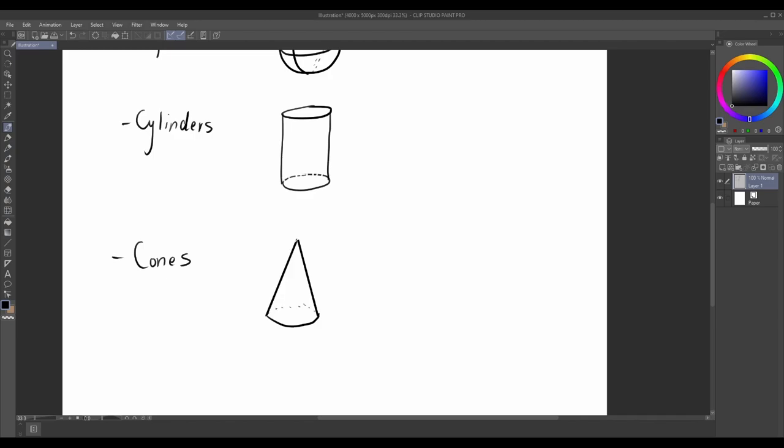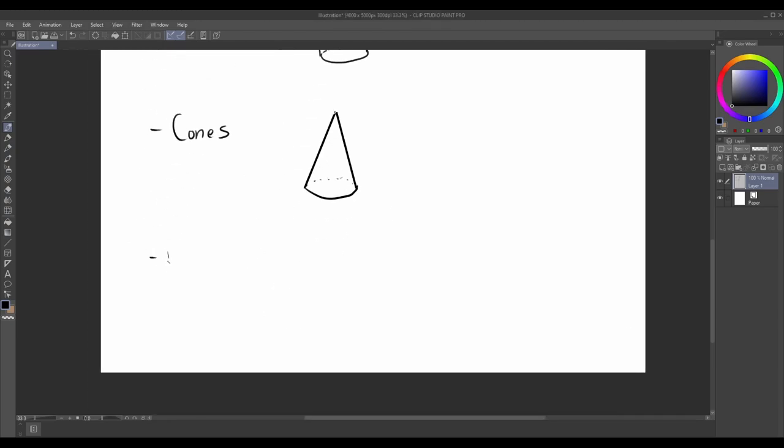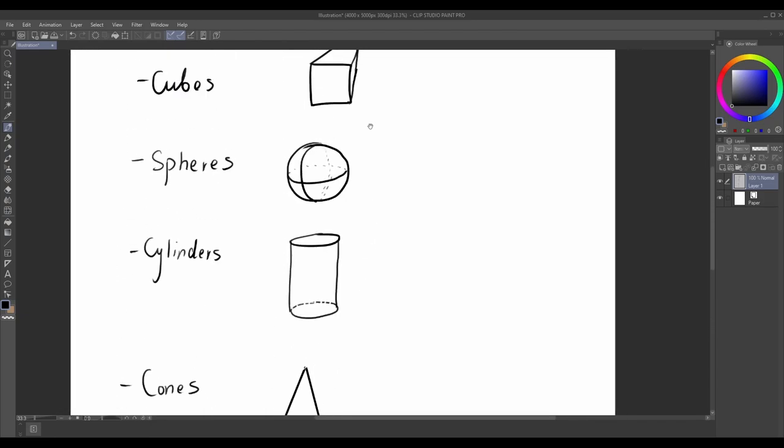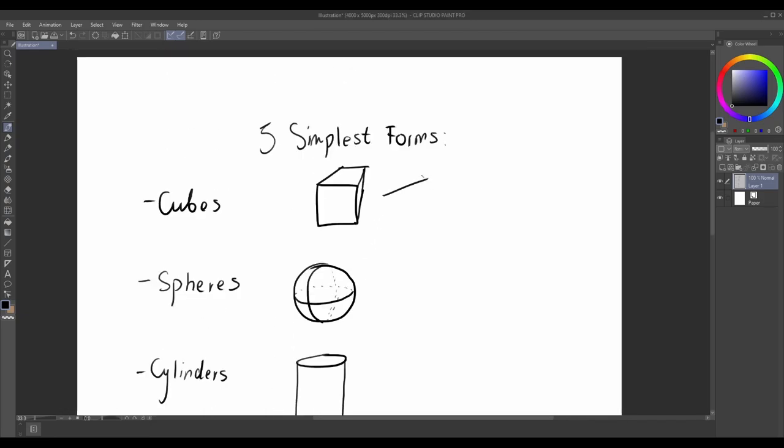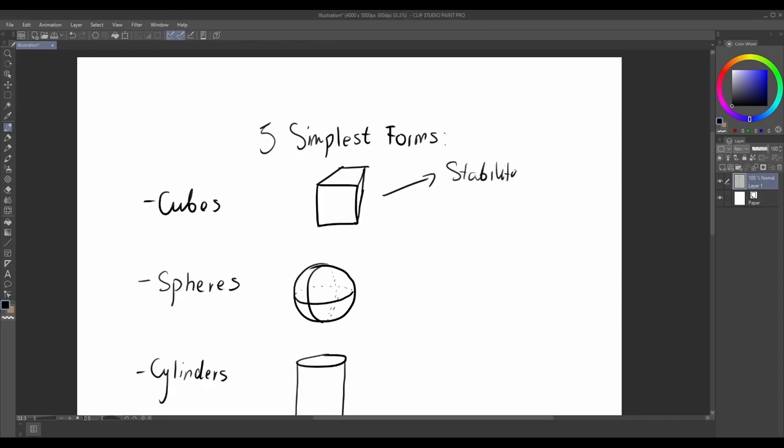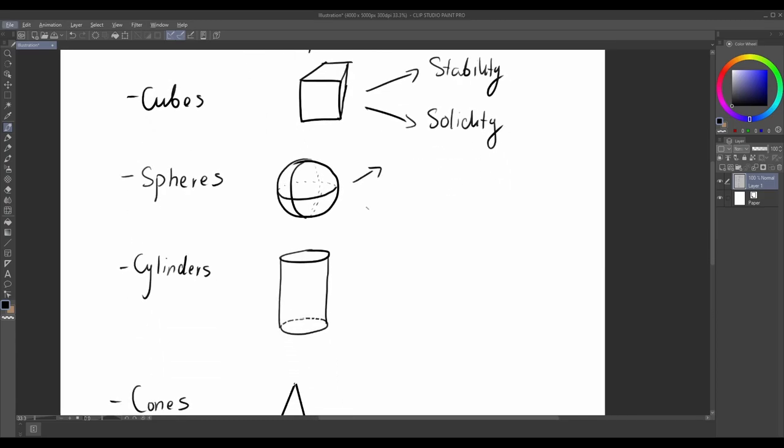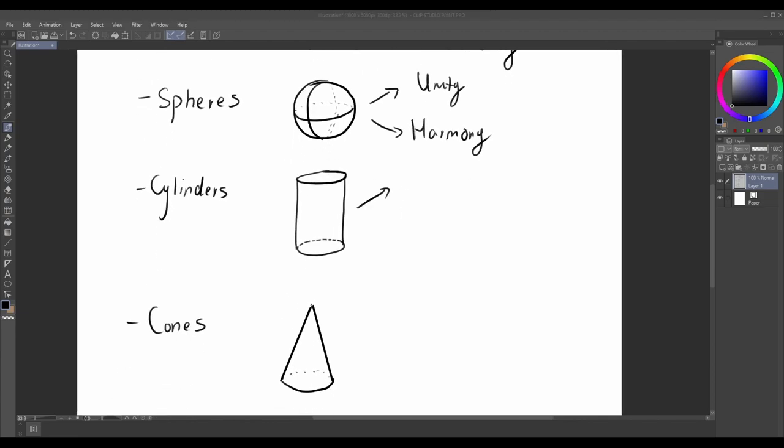A cylinder has two circular bases and a curved surface connecting them. It represents strength and stability. Picture a can or a pillar. A cone has a circular base that tapers to the point. It represents movement and direction. Imagine an ice cream cone or a traffic cone.